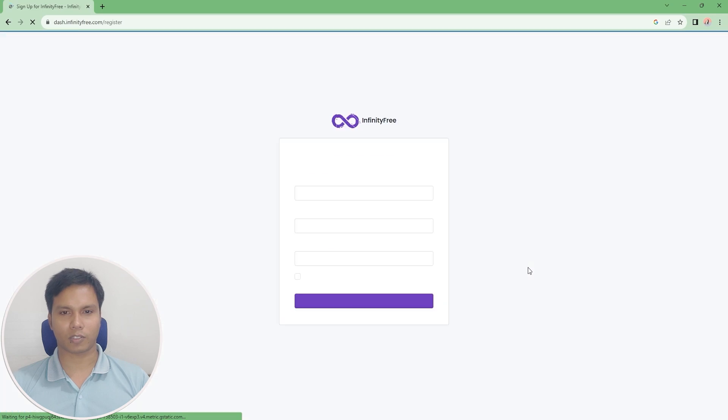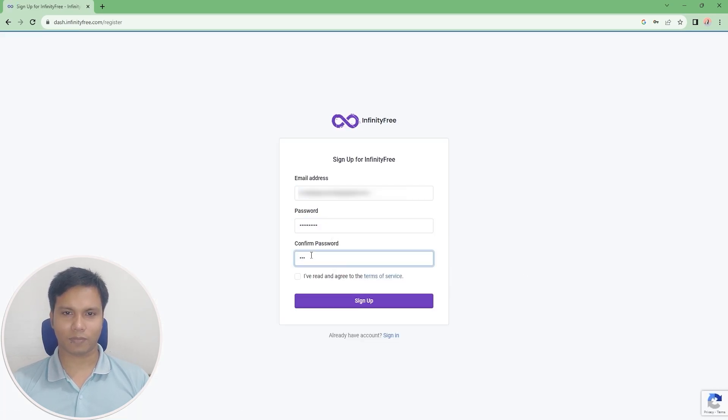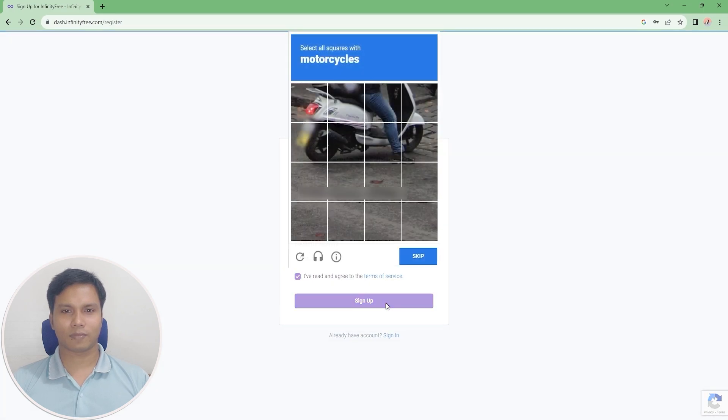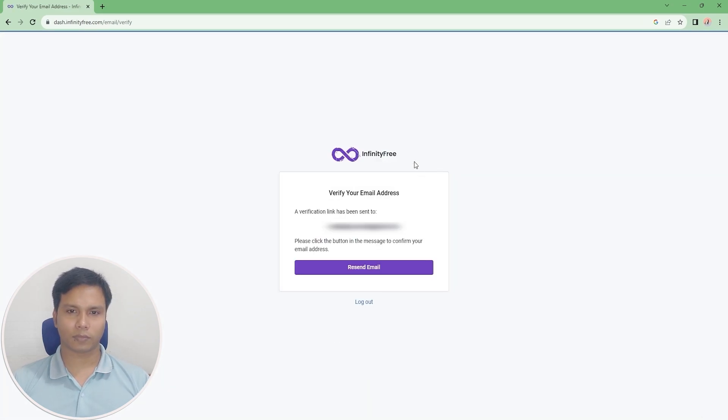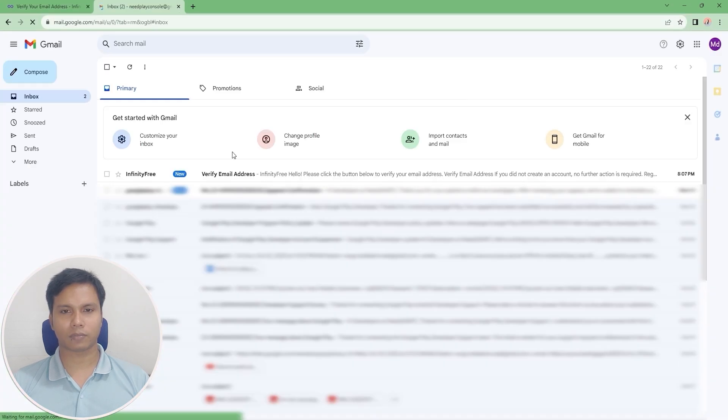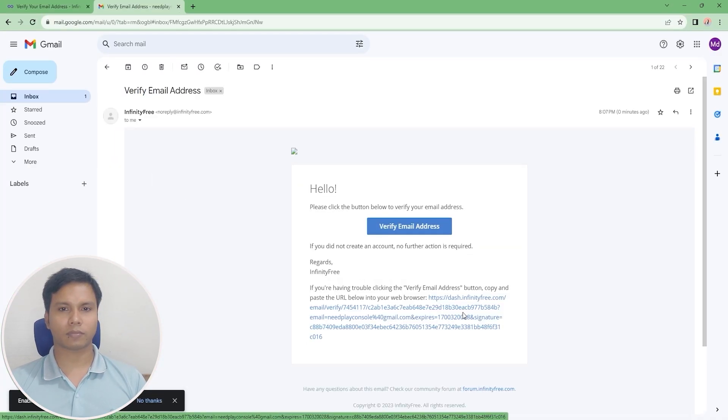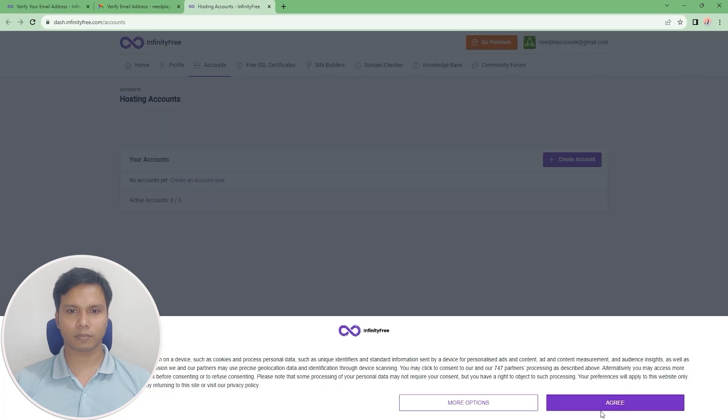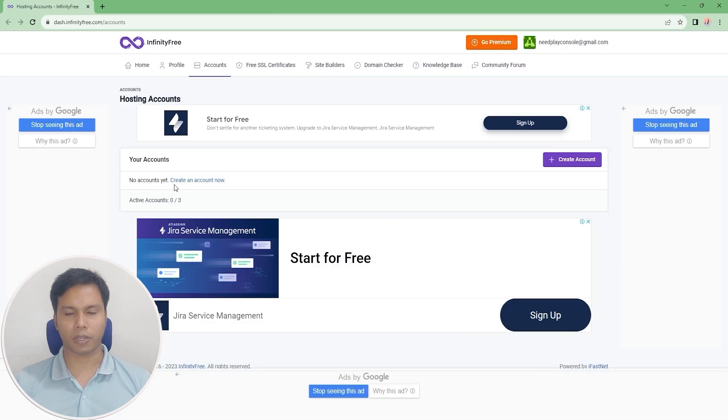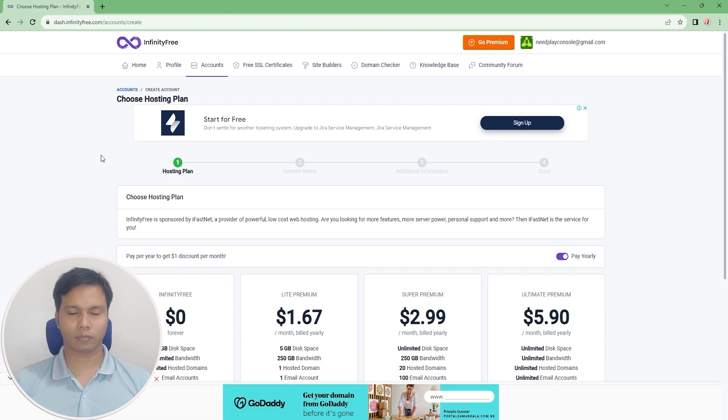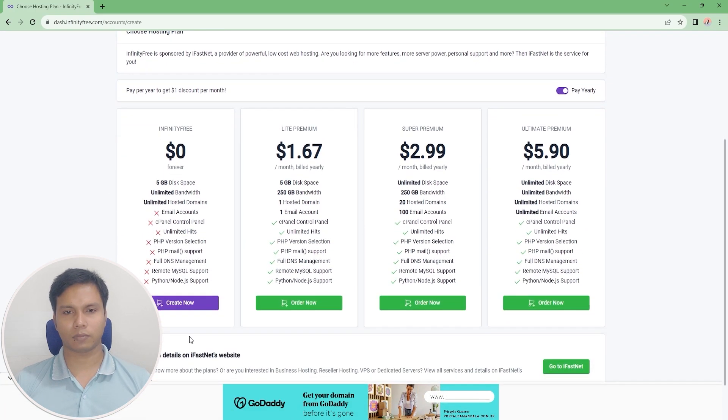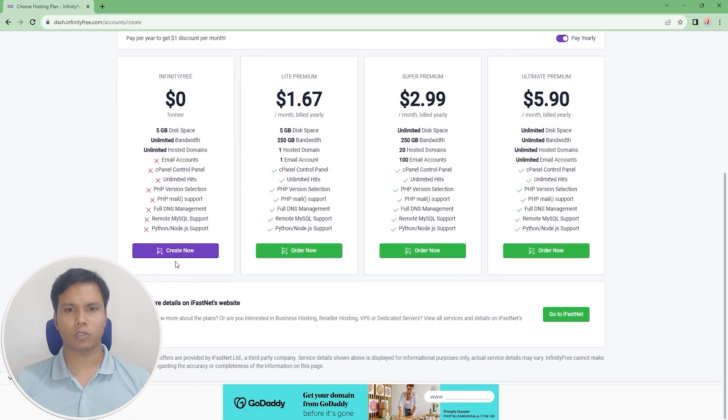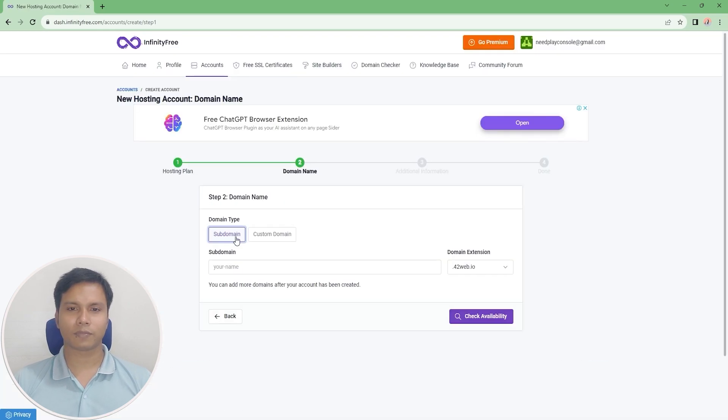Now verify your email address. Our registration is complete. Now click on create account option, choose hosting plan. We will choose the zero dollar option because we will build the website for free.